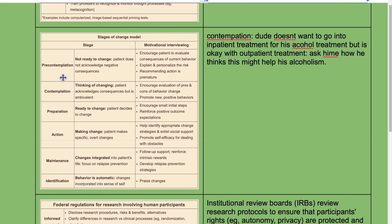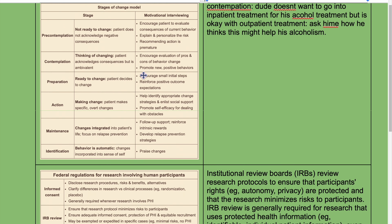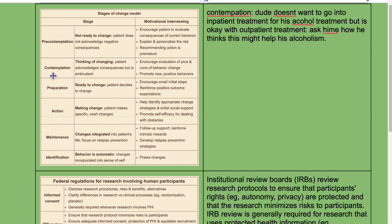Stages of change model: pre-contemplation, contemplation, preparation, action, maintenance, and identification. In the pre-contemplation stage, the patient is not ready to change and does not acknowledge negative consequences. The approach is to encourage the patient to evaluate the consequences of their current behavior and explain and personalize the risk — recommending action is premature at this stage.